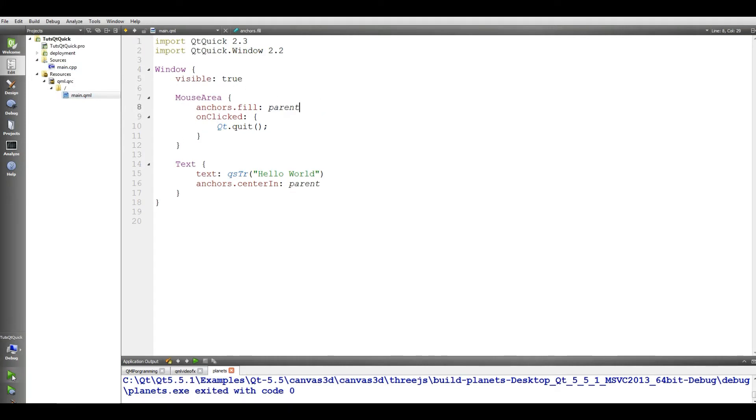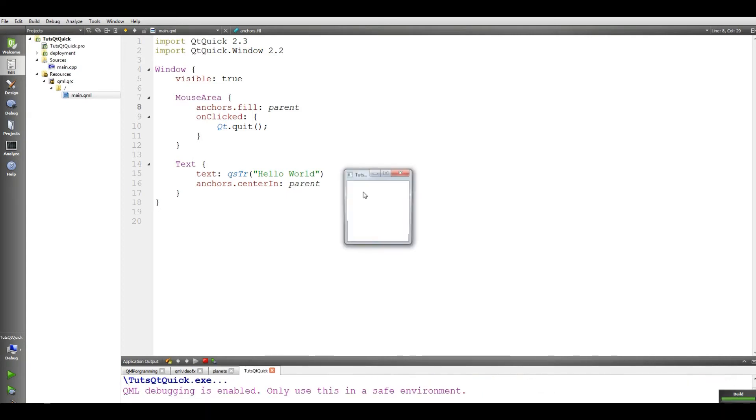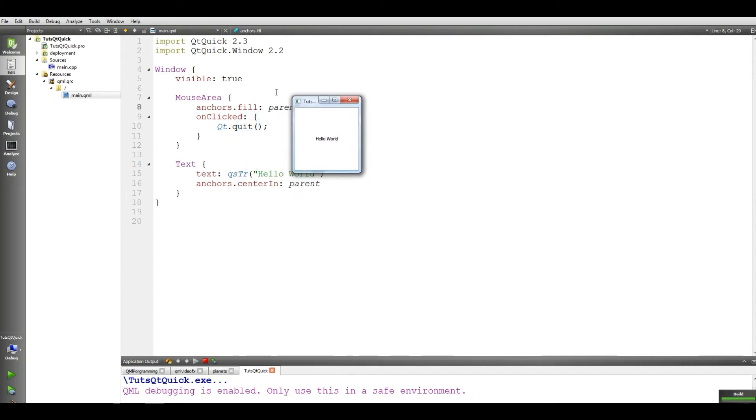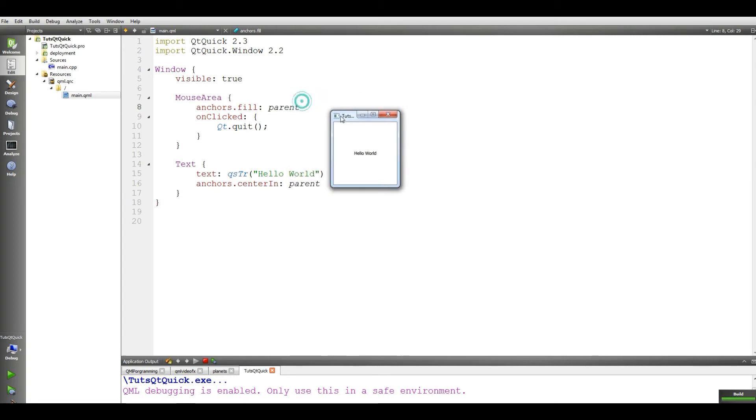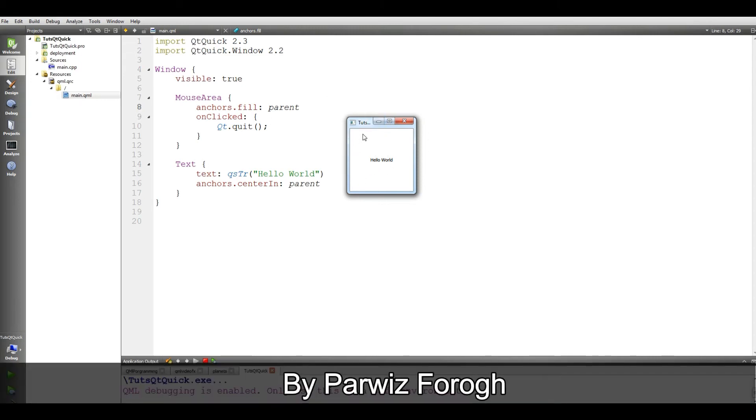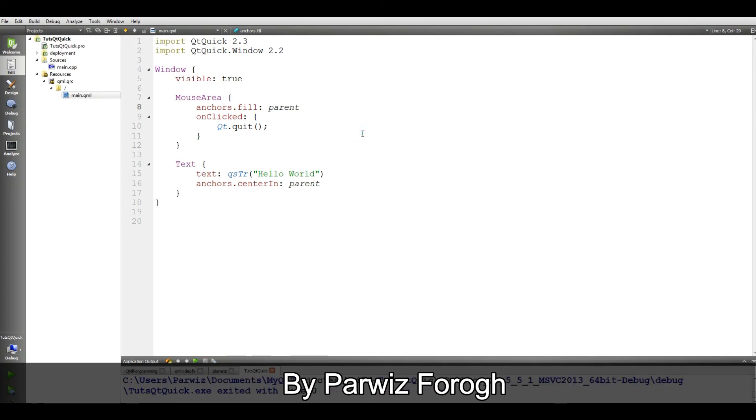If I run this, you can see that we have a simple window. This is a window. We have visible true. The window is visible. And we have a mouse area. It is anchors.fill parent. And when on click, when we click in every section of this window, this window will be closed. If I click in here, you can see it's closed.